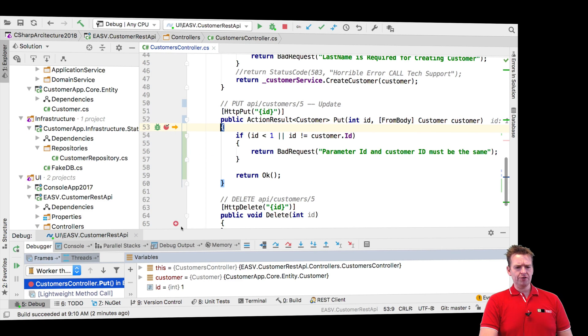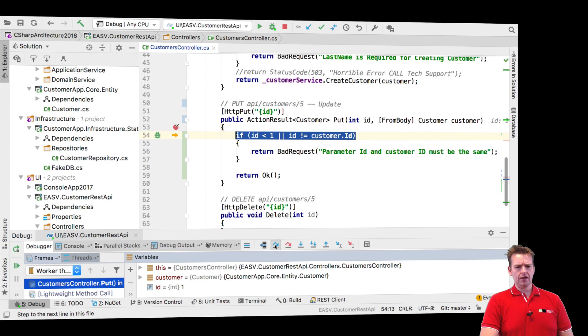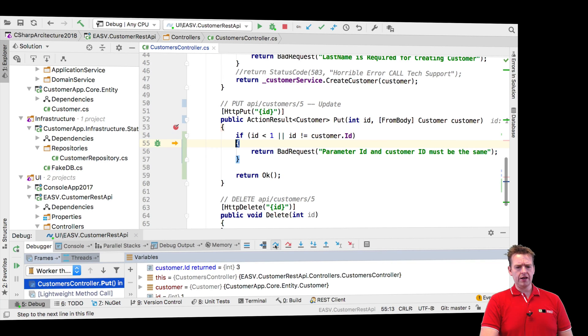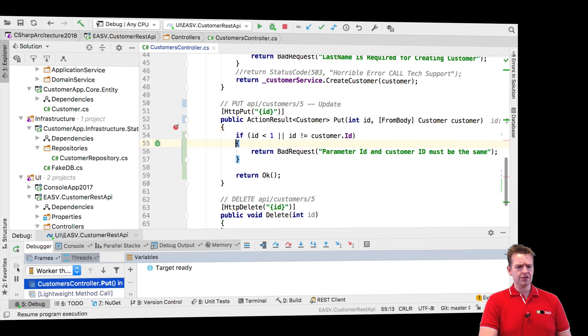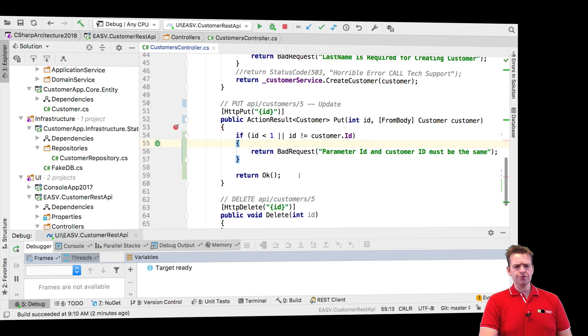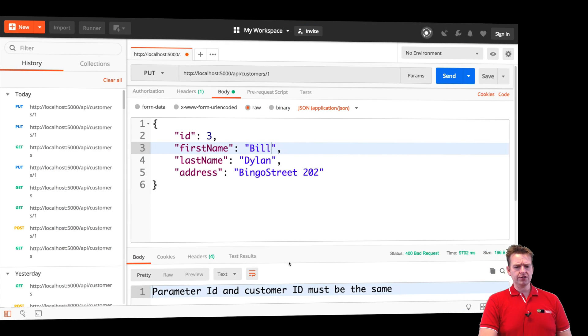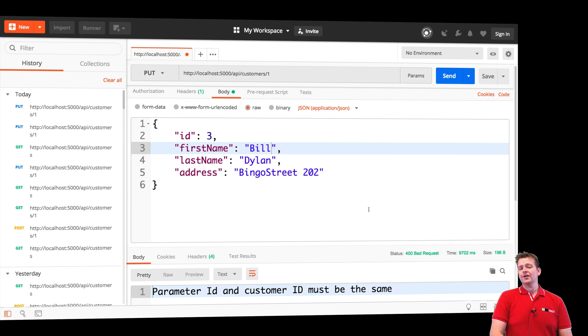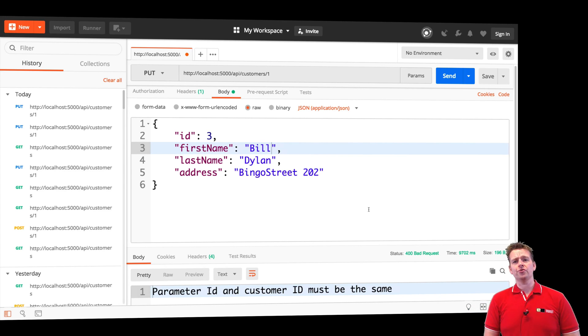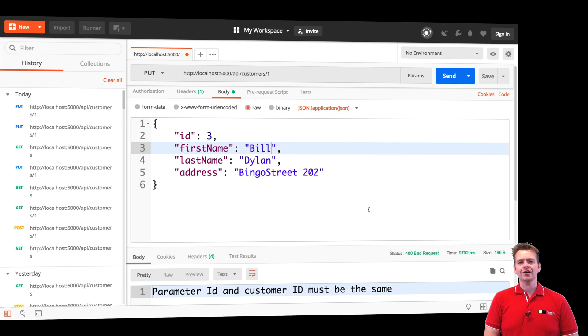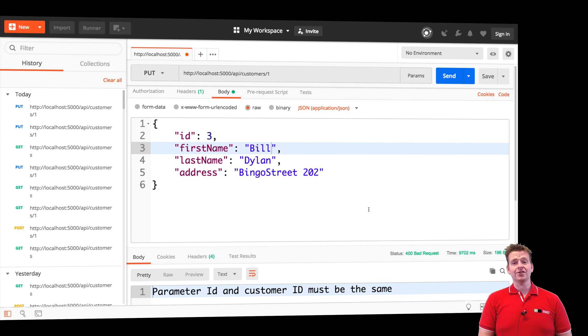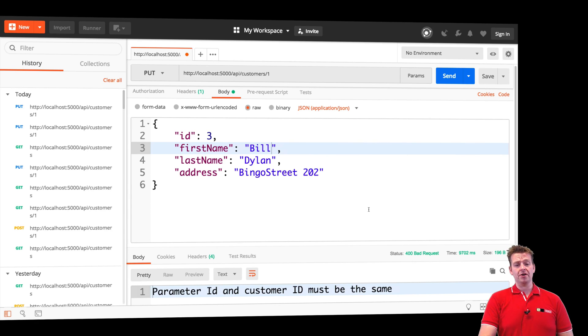And let's just step over and step over, and now we return a bad request instead. I'll continue, I just want to show you guys, we get to this, I continue, and you'll notice that now I'm getting parameter ID and custom ID must be the same, right? So it's just a validation you can do in the request because you don't want to end up updating the wrong person inside your database.